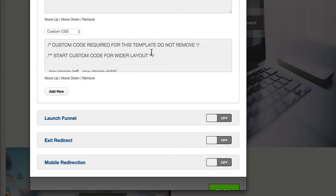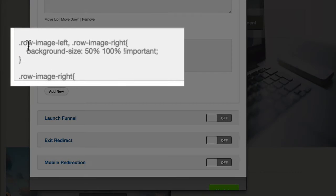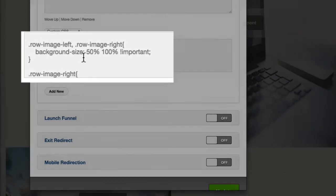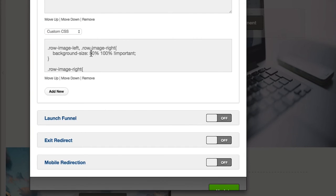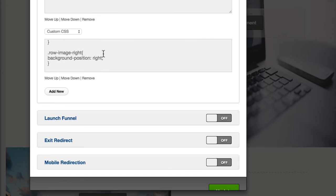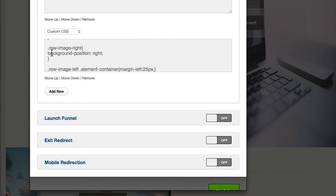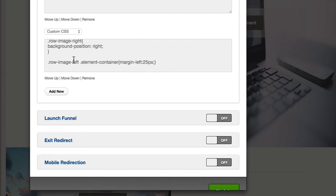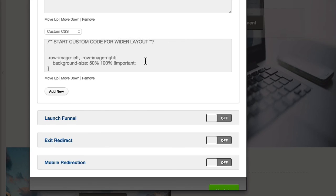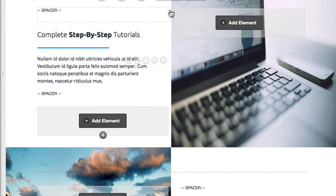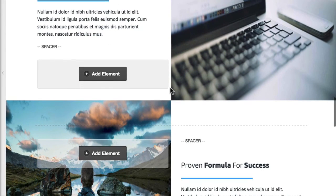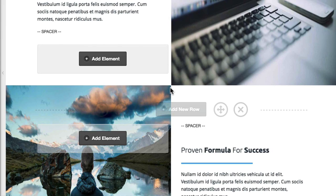If we scroll down there, we can see the CSS for 'row-image-left' and 'row-image-right'. We've got the background size set there, and then the positioning of 'row-image-right' to the right — the left one is done slightly differently with margin. But don't worry about that. All you need to do is just replace the images in these rows, and the CSS will take care of the layout, keeping that nice grid effect on your landing page.